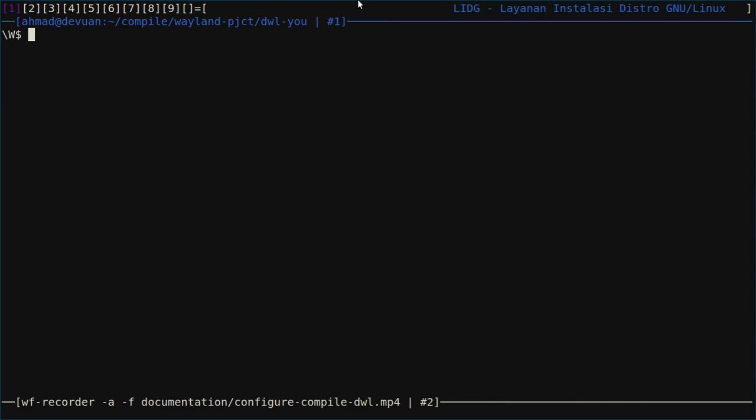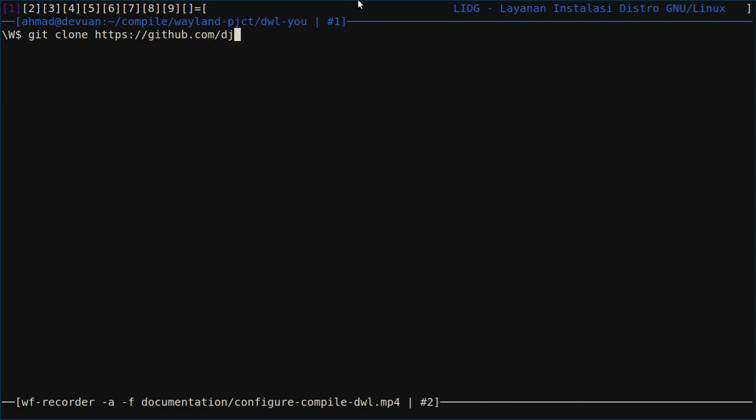First we need to get the source code. You can grab it from DJ Pohli, or if you have the latest version of wl roots you can grab it from there.